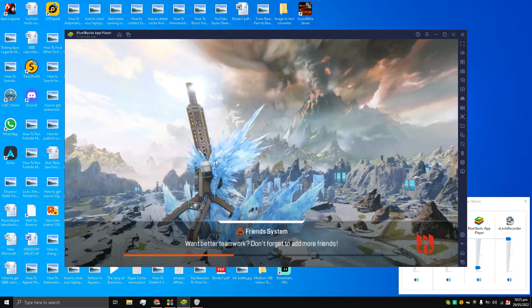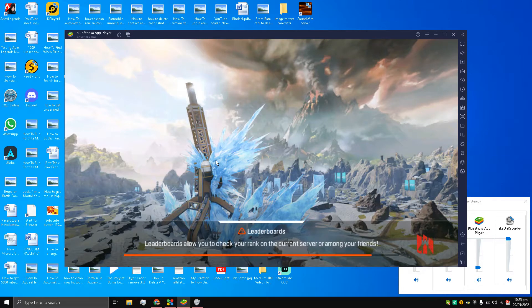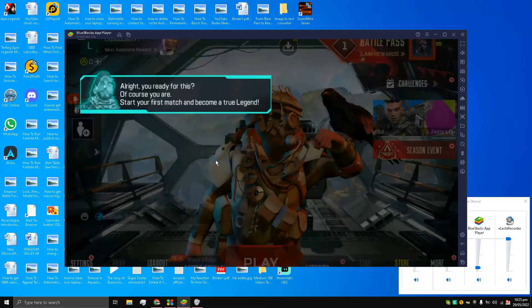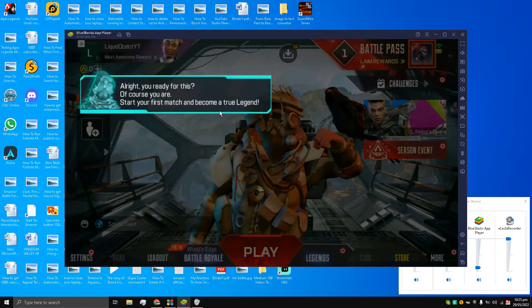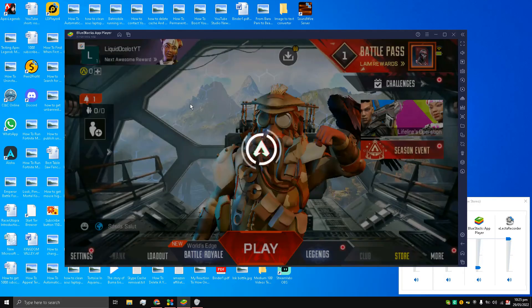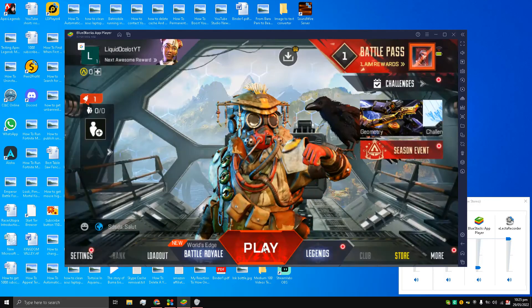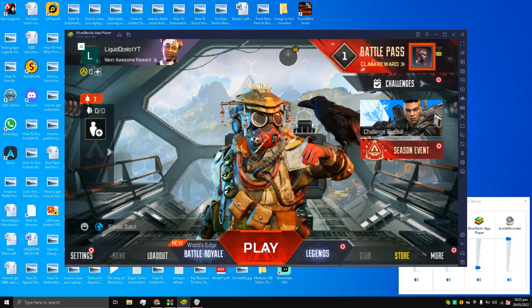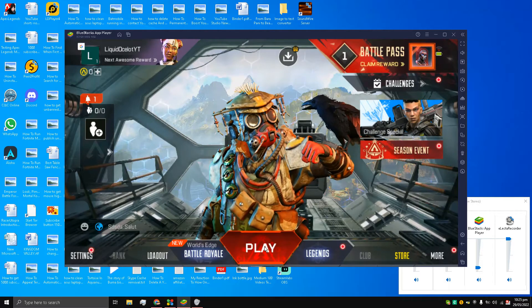All right, you ready for this? Of course you are. Start your first match and become a true legend. I'll click Play.